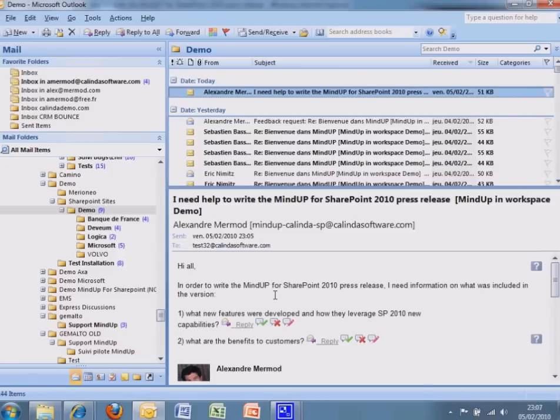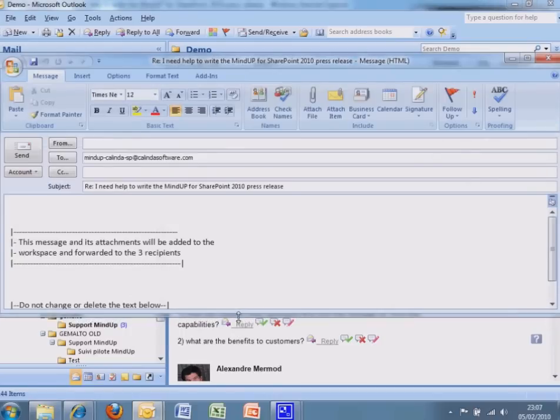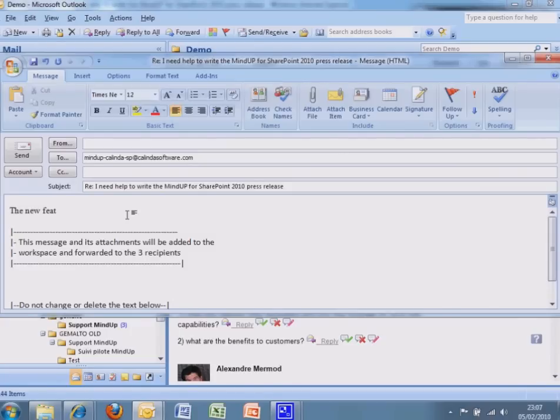People can reply to a particular item in the email. They reply from their email application, just as usual.